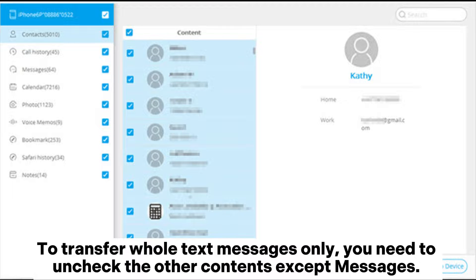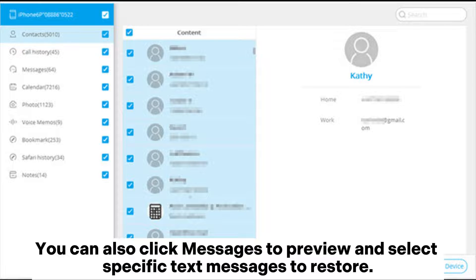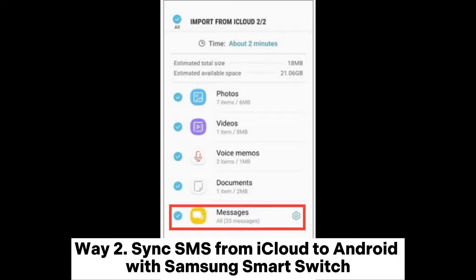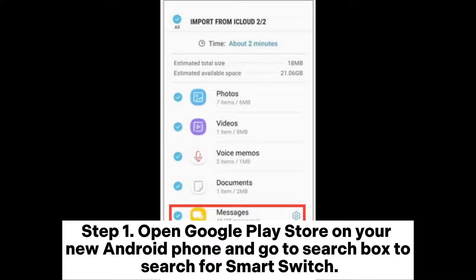Step four: After downloading the iCloud backup, files with your wanted text messages will be displayed on the screen. To transfer whole text messages only, uncheck the other contents except Messages. You can also click Messages to preview and select specific text messages to restore. After selecting, click 'Restore to Device' to transfer iCloud messages to Android.